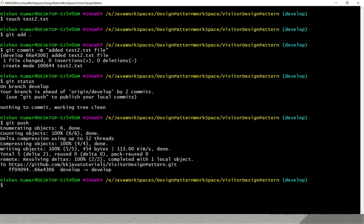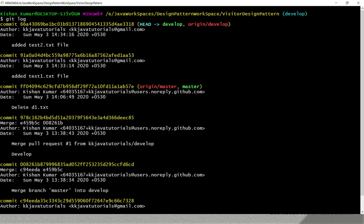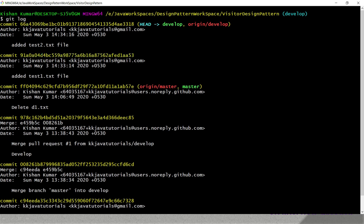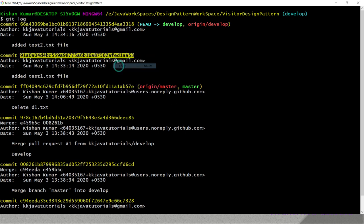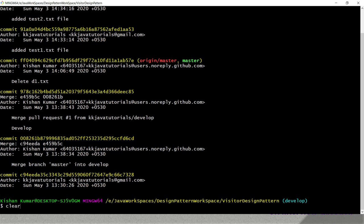Now let's say I go to the git log on the develop branch — running 'git log' lists all the commits made so far, and we can see the two commits we just did. Now I want to apply only the commit where we added test1.txt to the master branch. I'll copy that specific commit ID, then exit the log by pressing Q.